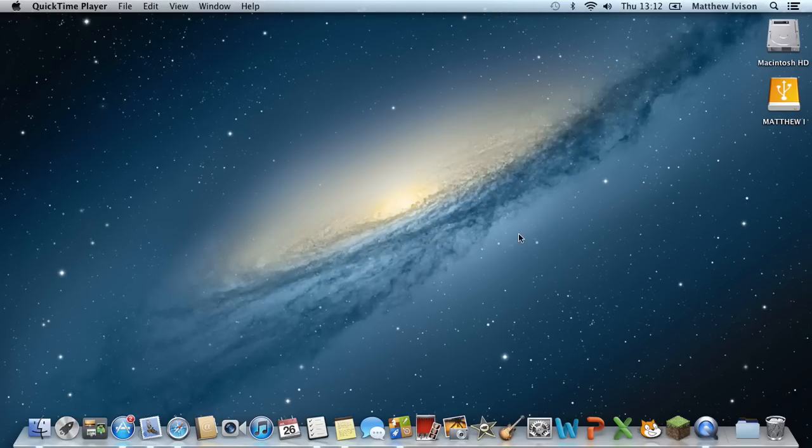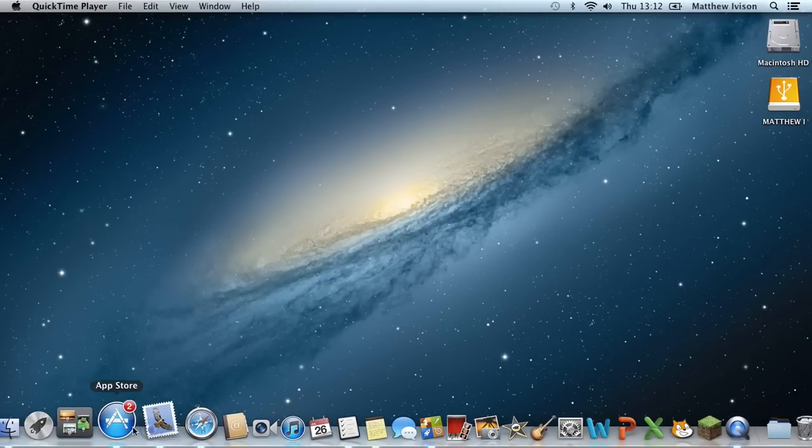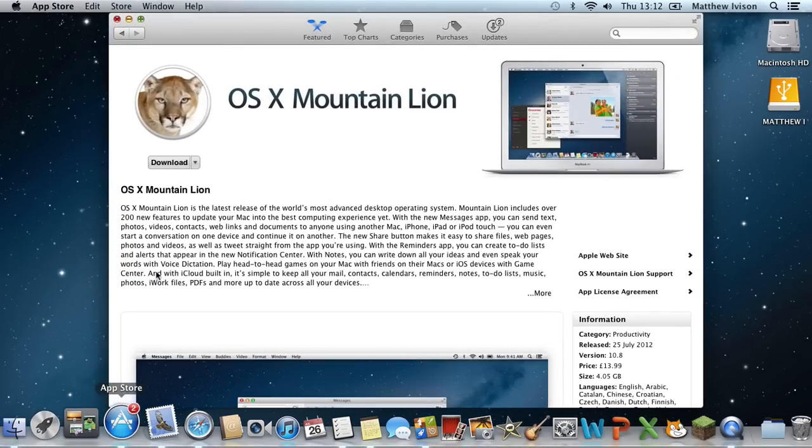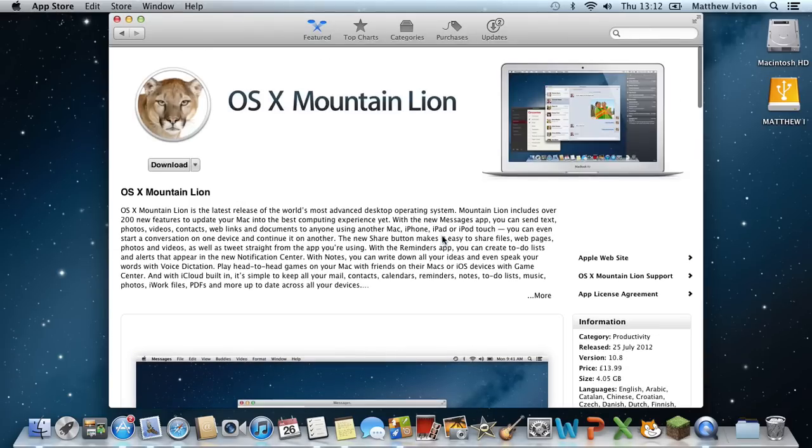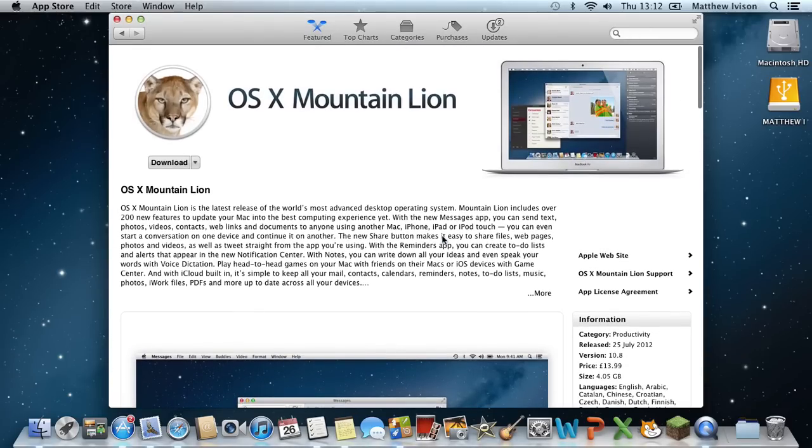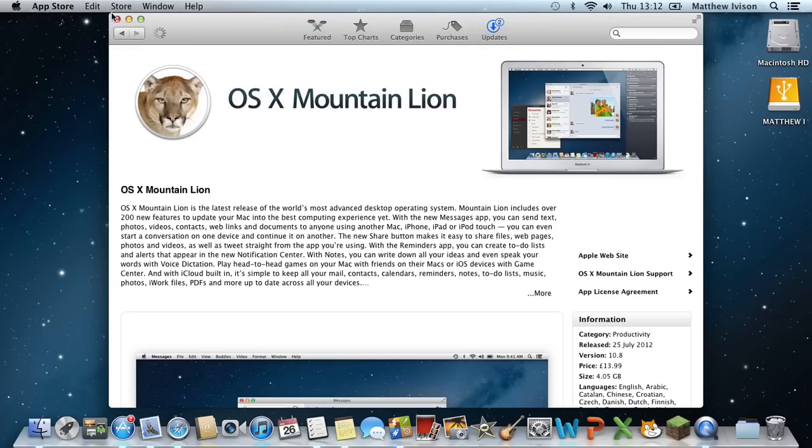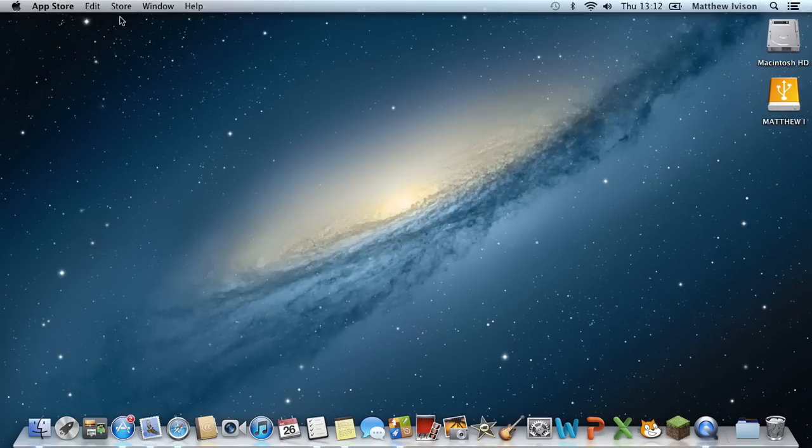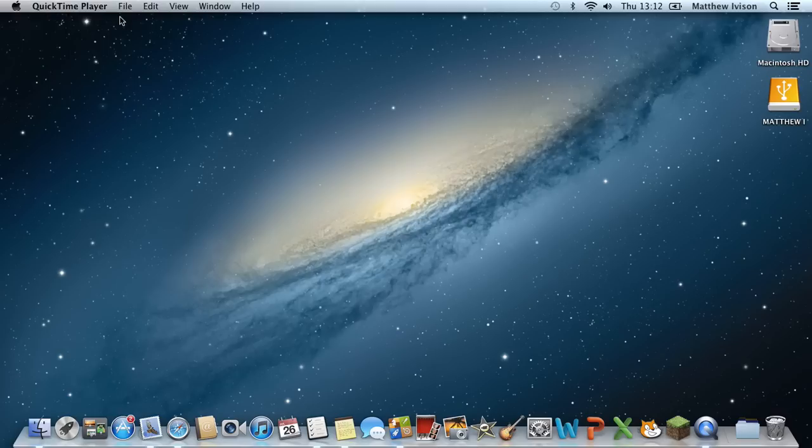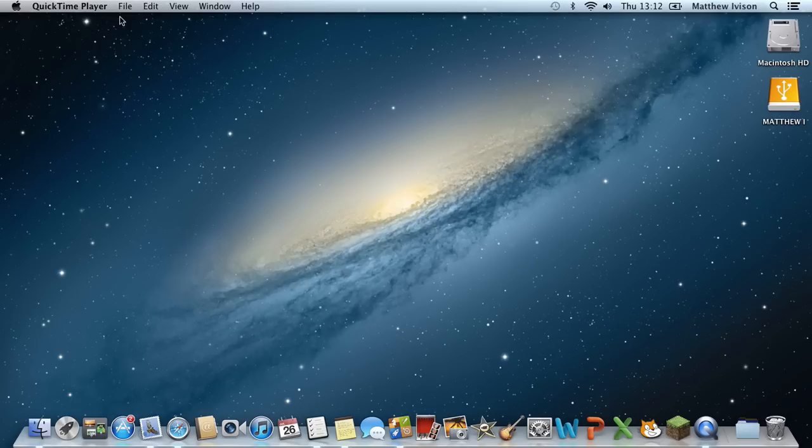Mountain Lion came out yesterday in the App Store for a price of £13.99 in the UK and $19.99 in the US. At first I struggled to download it because so many people were downloading, but it eventually downloaded and took about 2 hours to download and then 30 minutes to install as my internet is really slow. In this review, I'm going to go over the main new features, tell you what I think about them, and give you my overall opinion on Mountain Lion.